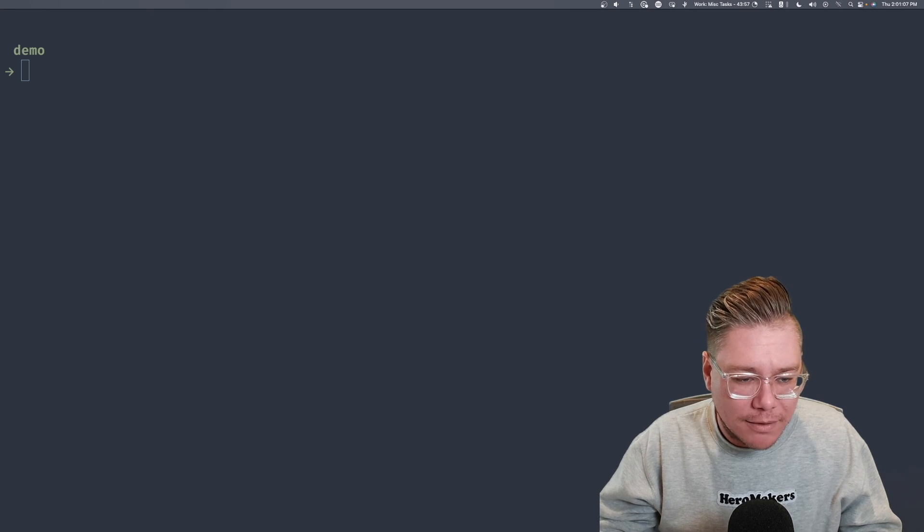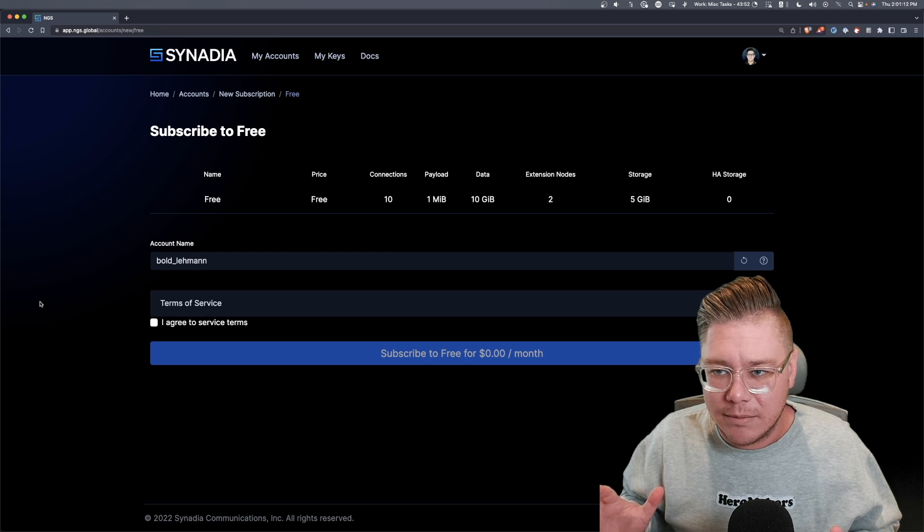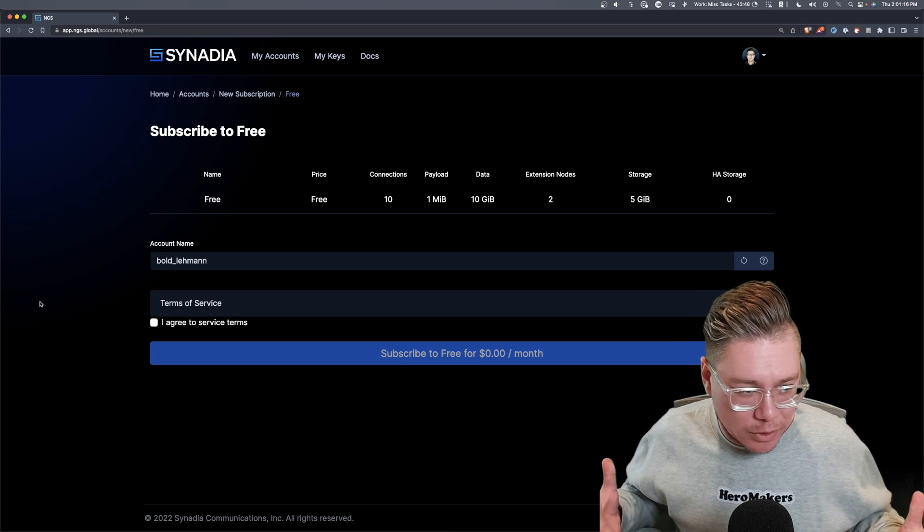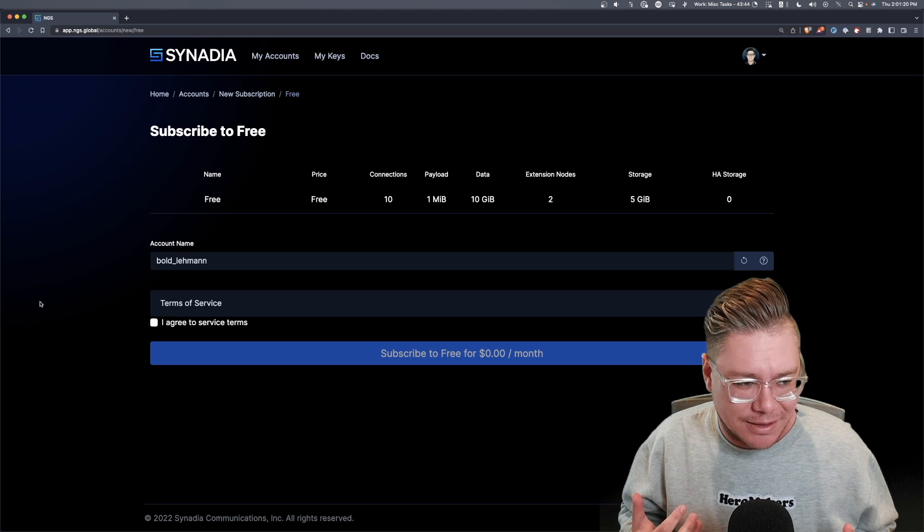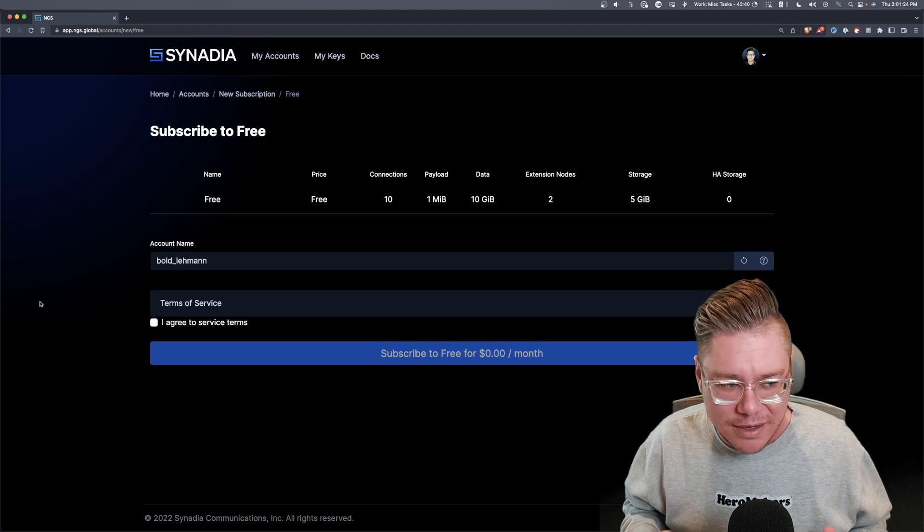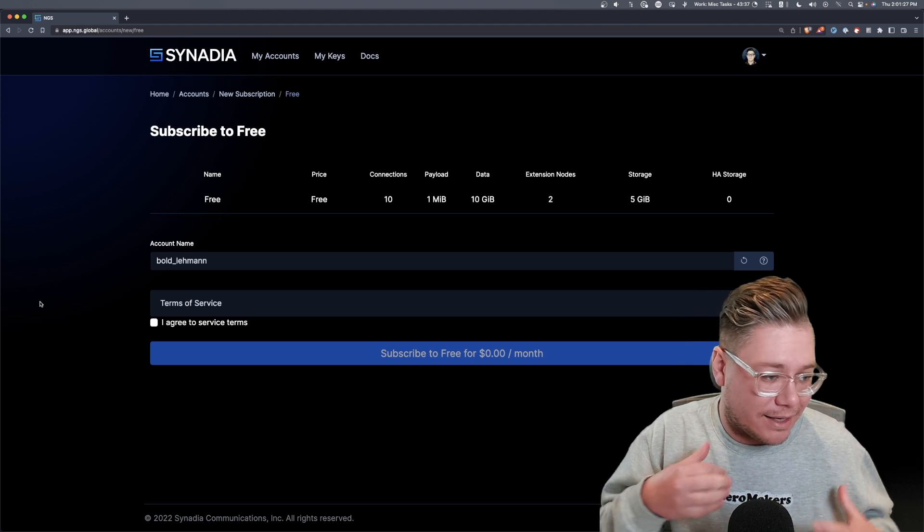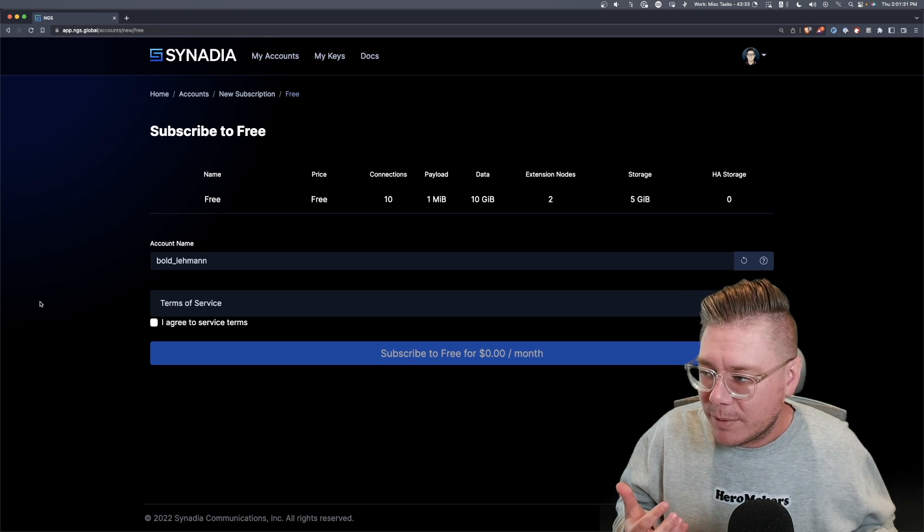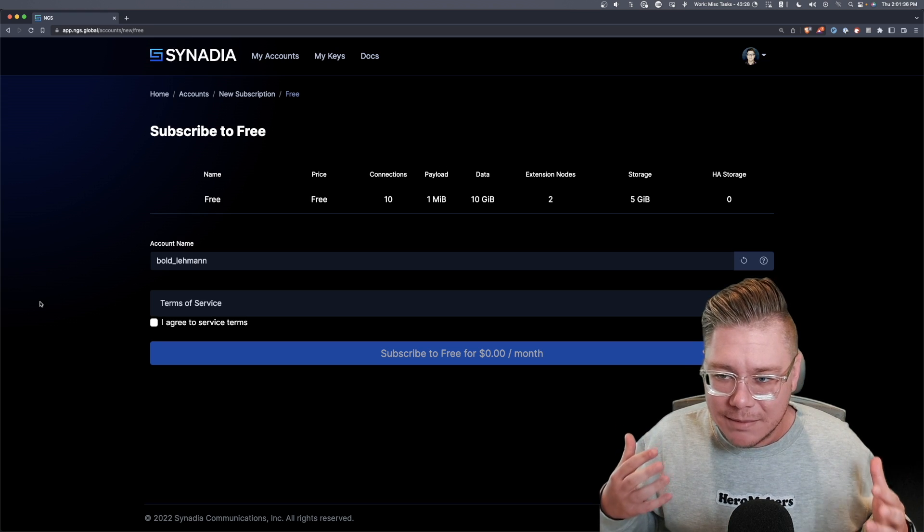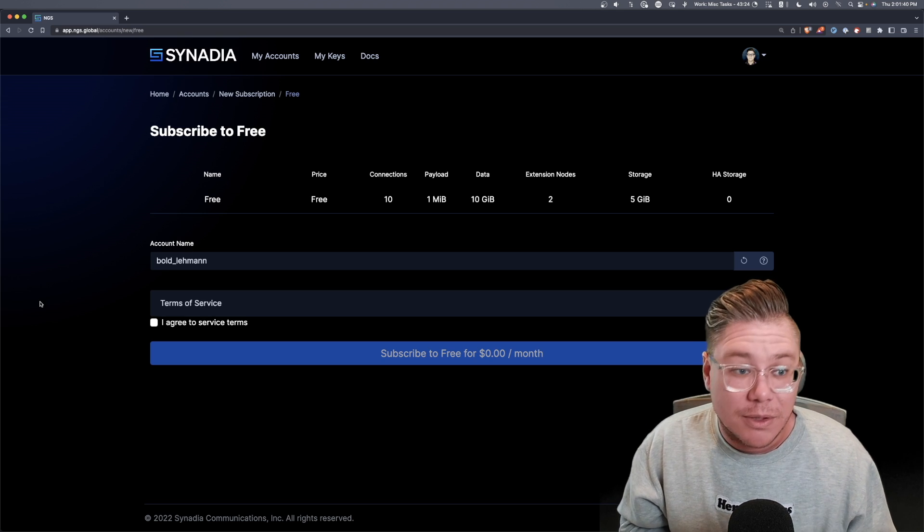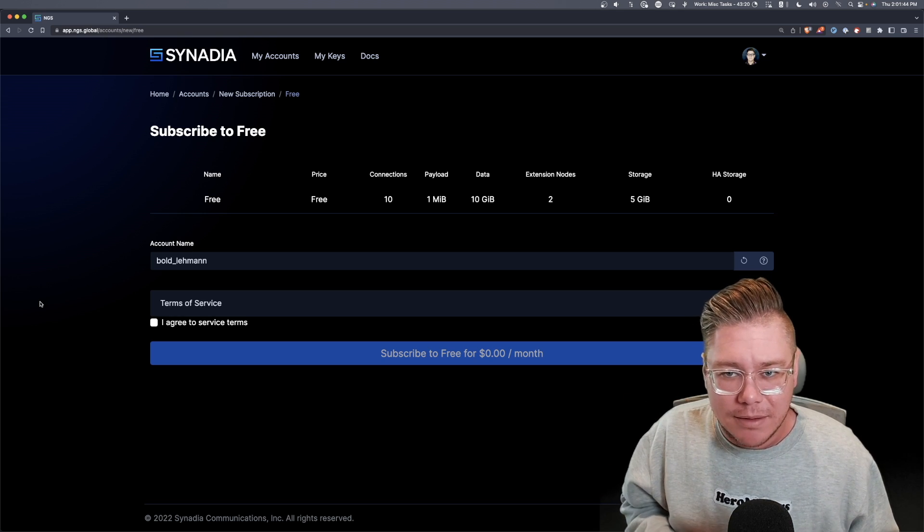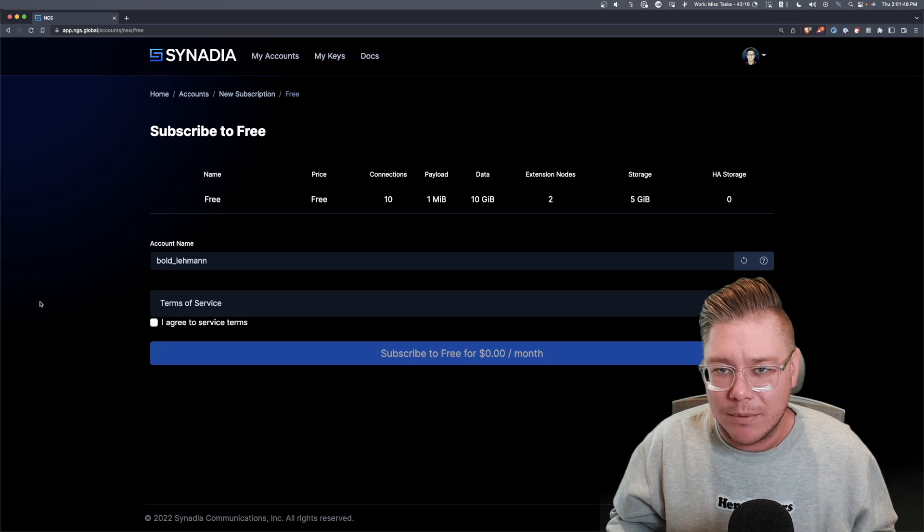If you guys want to follow along, I'm going to be using NGS, which is Synadia's NATS global super cluster. It's our global deployment of NATS that you could sign up and use for free. We have about 72 different NATS servers at play in various geos and clouds. It's a really good way to kind of see how NATS can globally be set up, and it's really affordable, and there's always a free tier.